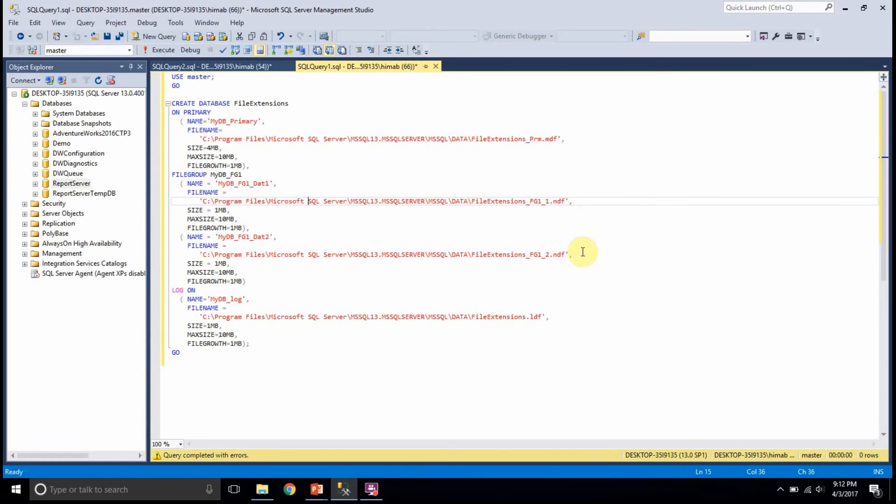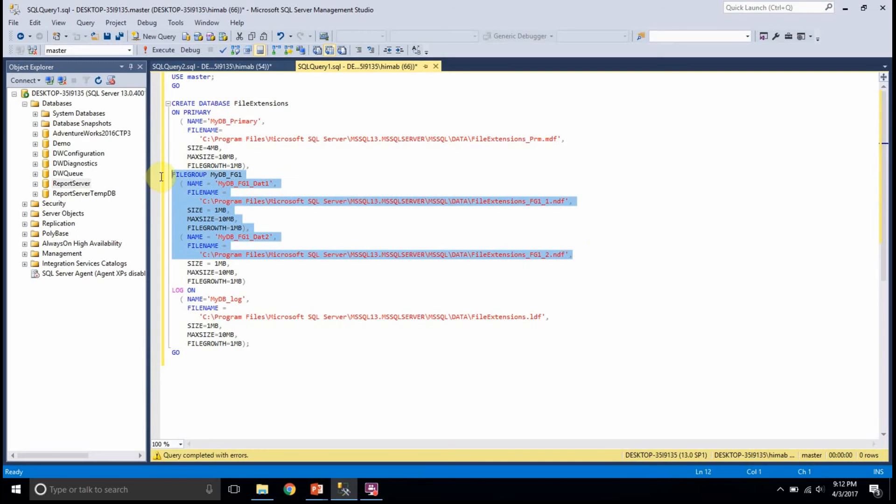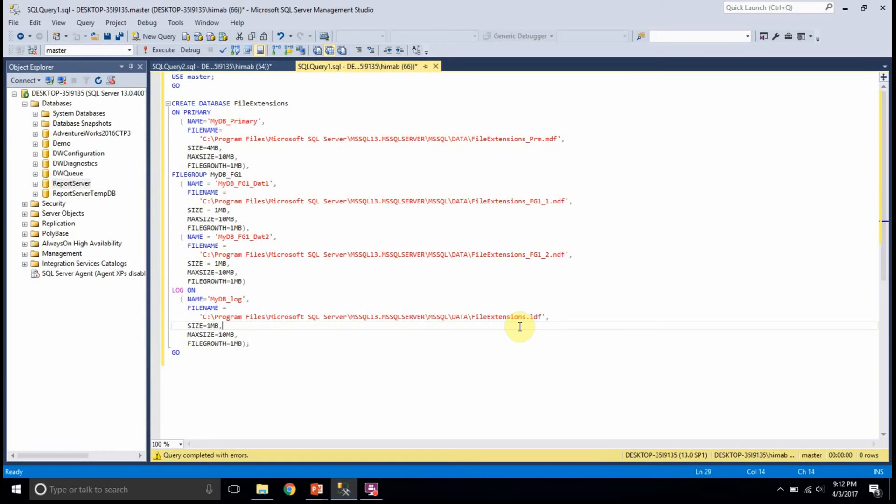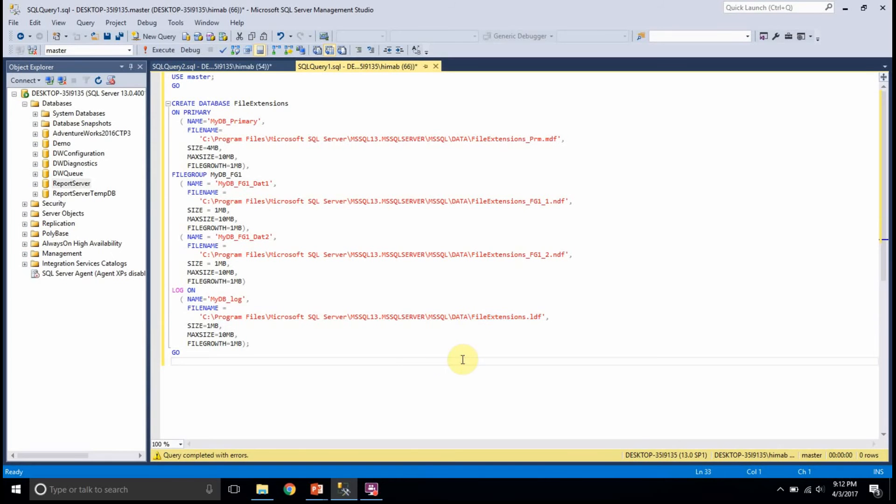So, in this example, I am creating two NDF files and after creating NDF files, I am creating a LDF file. And LDF file is a mandatory one. We should have at least one log file per database and I can have any number of log files. In this example, I am creating just one LDF file.